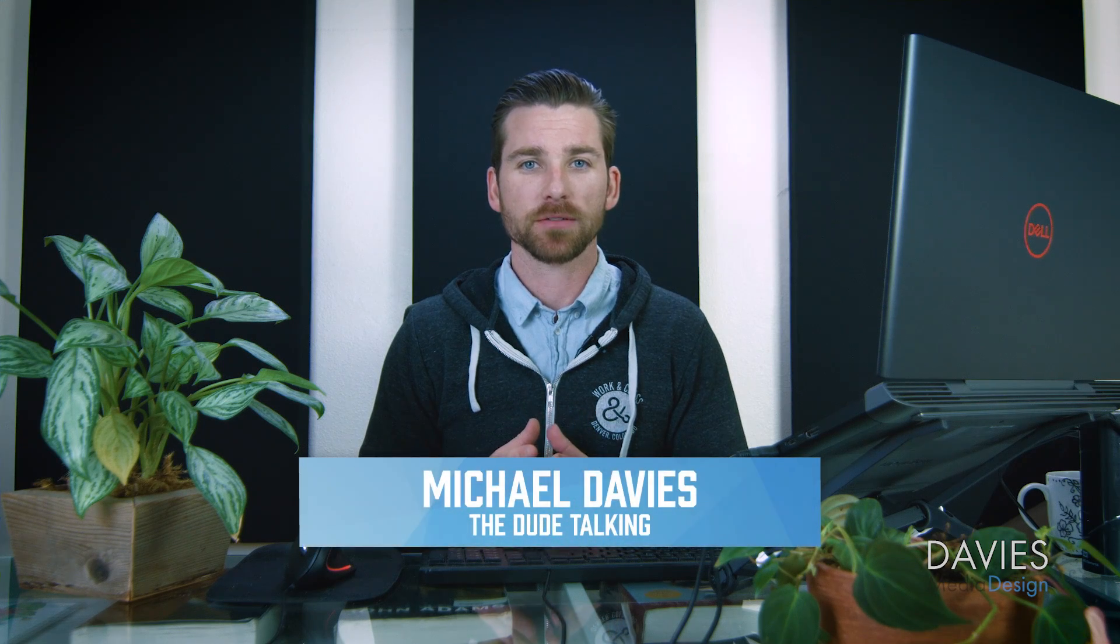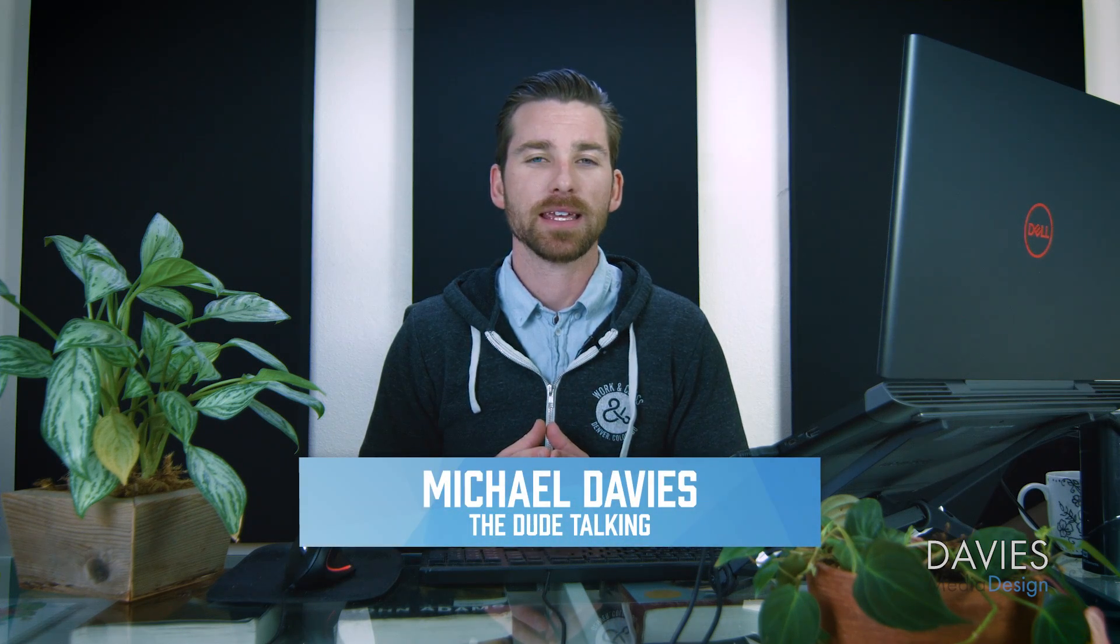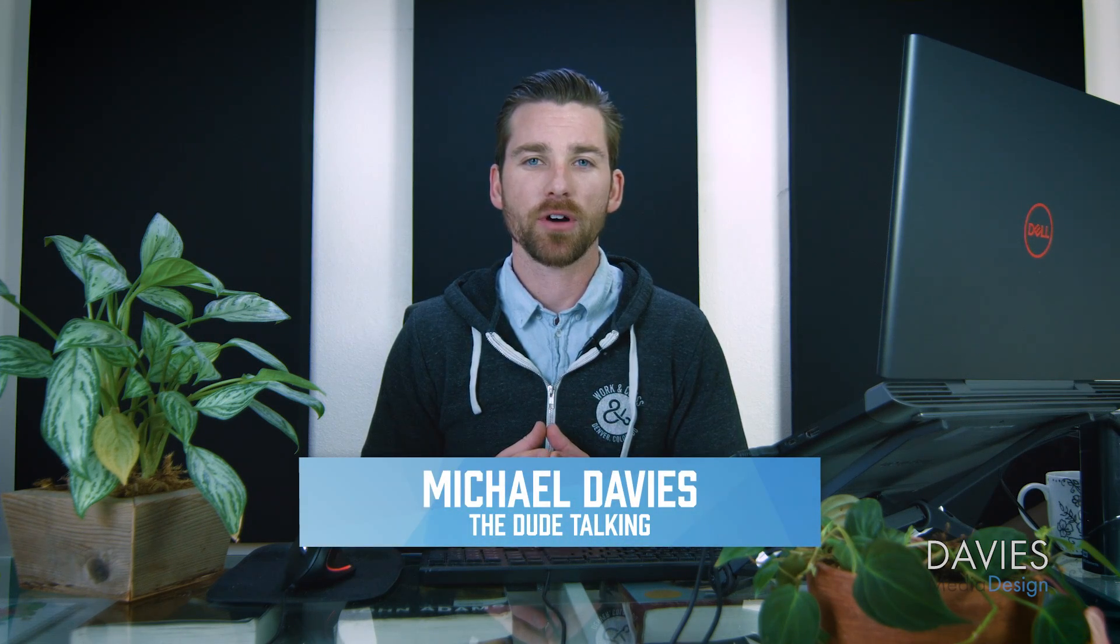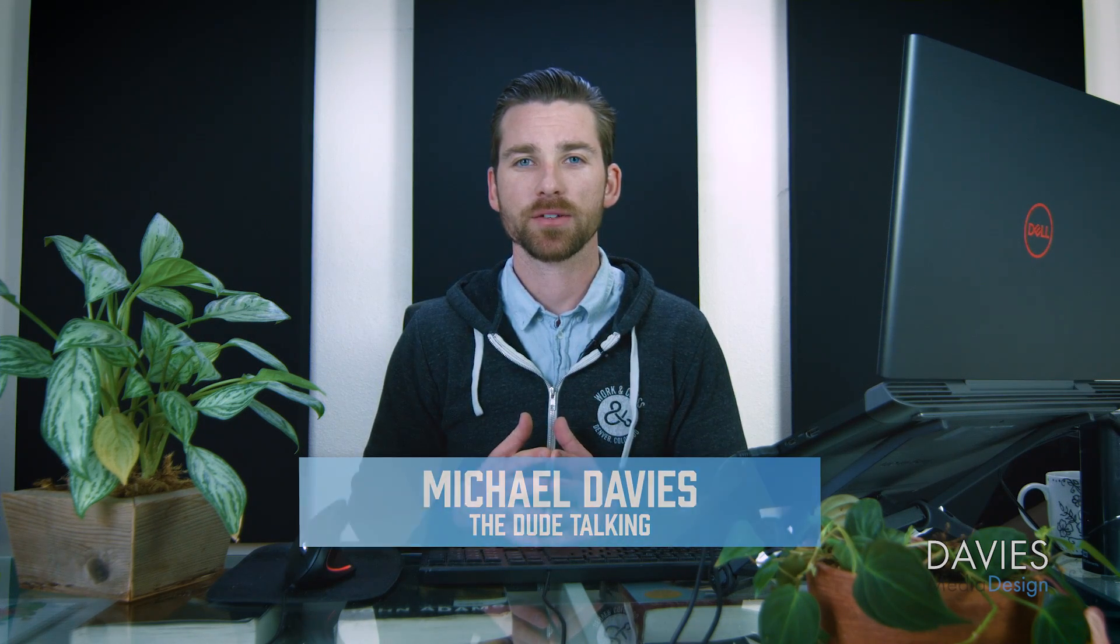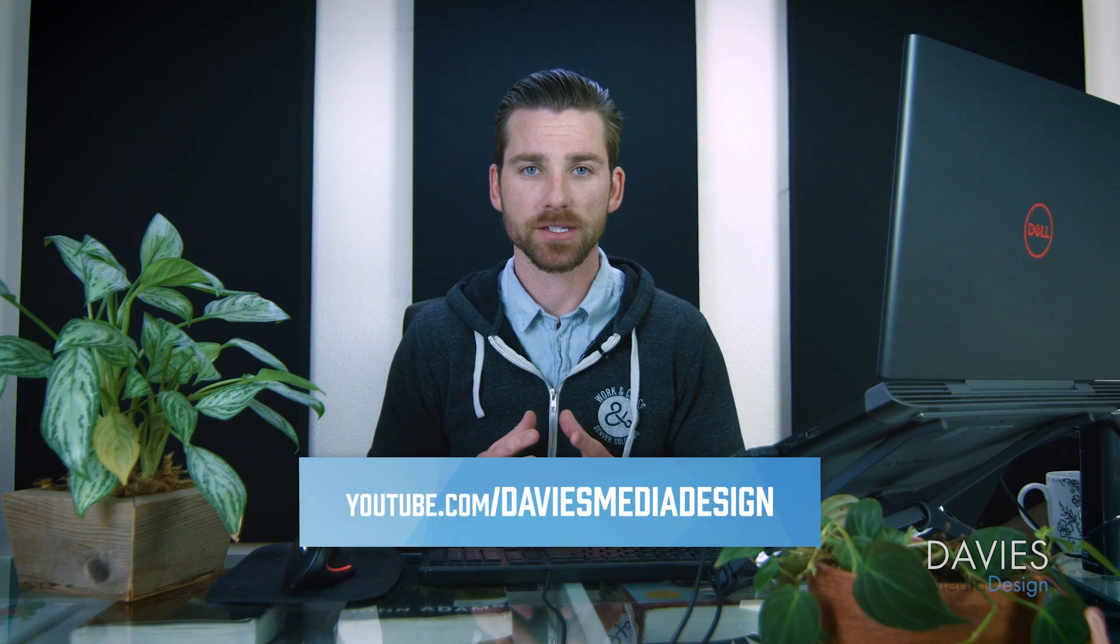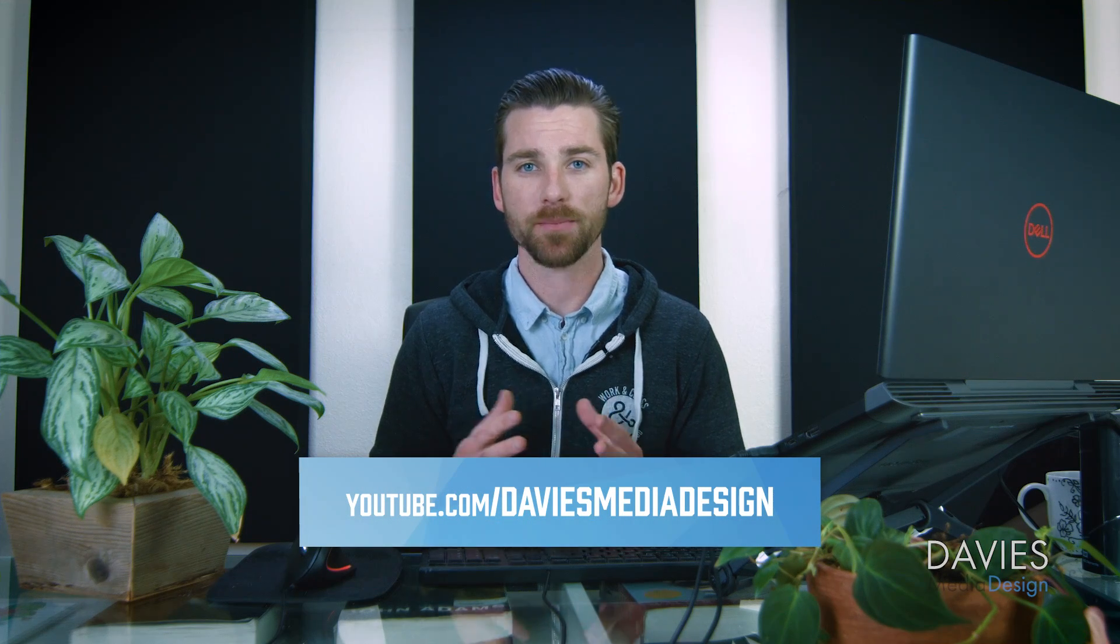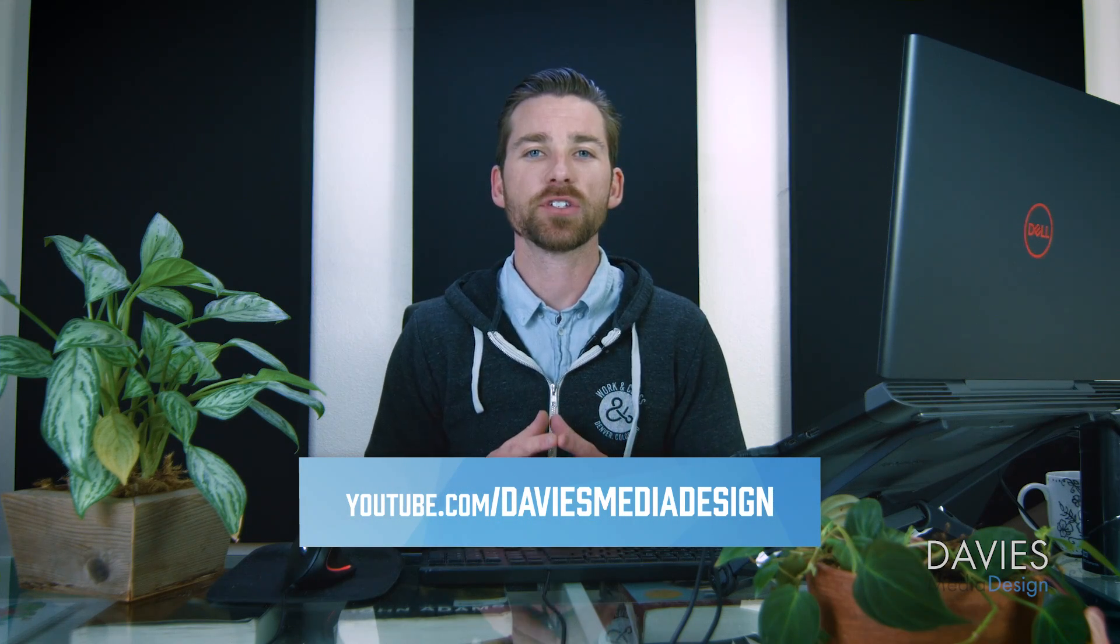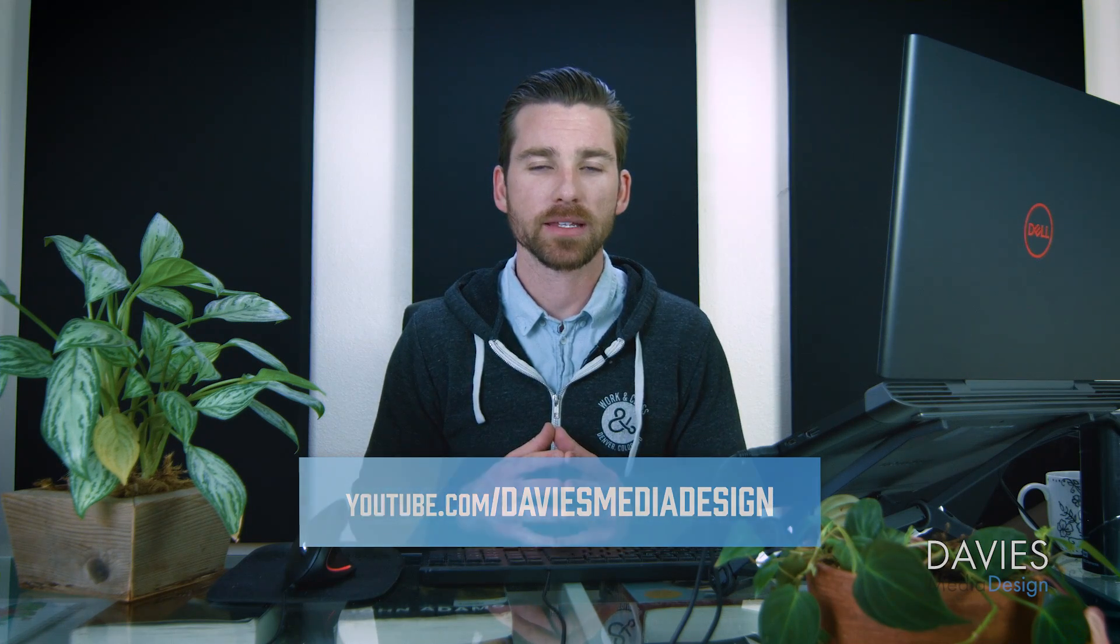Hello and welcome to yet another tutorial by Davies Media Design. My name is Michael Davies and in today's tutorial I'll be showing you how to reduce color noise and luminance noise using GIMP. I'll be using GIMP version 2.10.18 which is the latest version of GIMP at the time of this tutorial.